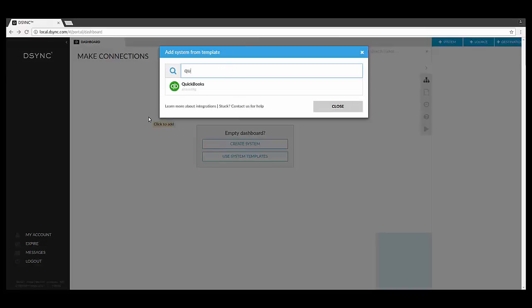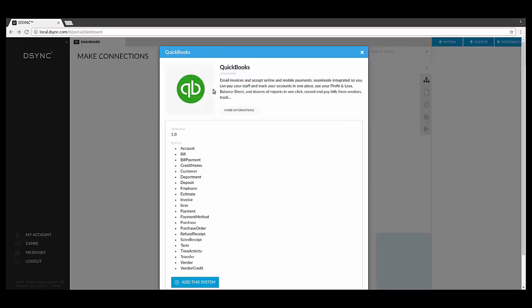A pop-up box will appear and will ask you to search for the QuickBooks template. By typing the word QuickBooks, the ready-made template will appear. Select QuickBooks, then select Add this system.